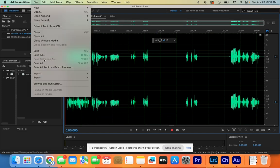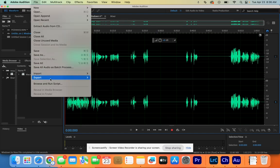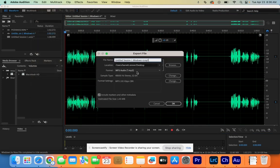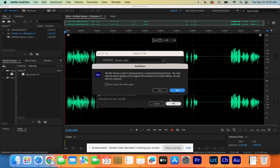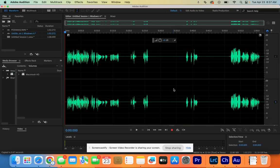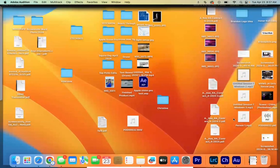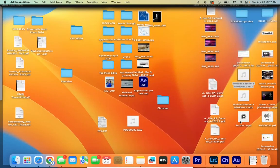Go to File, down to Export, and File. Make sure that it's MP3. Rename this "person one" and click OK, then click Yes. Just to show that it exported, we have person one there.